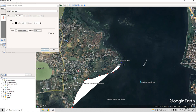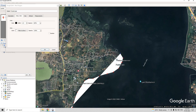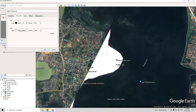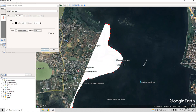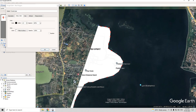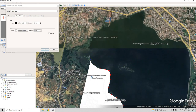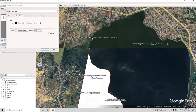To pan while digitizing, use the keyboard arrow keys.